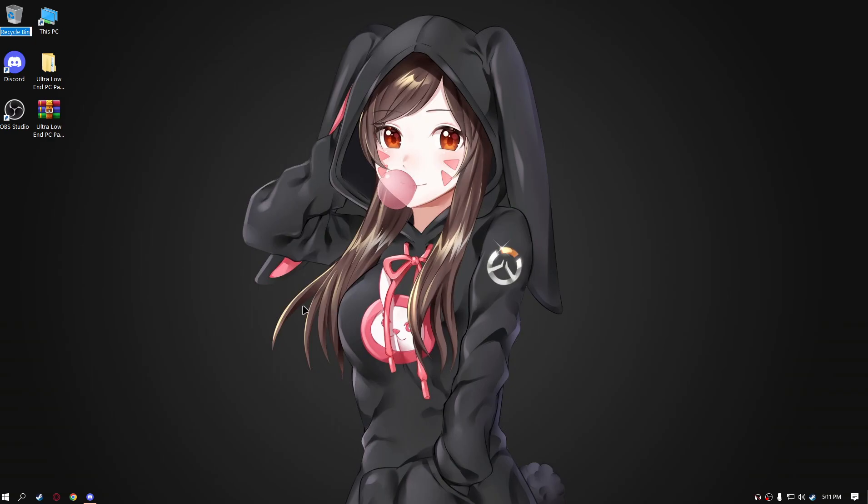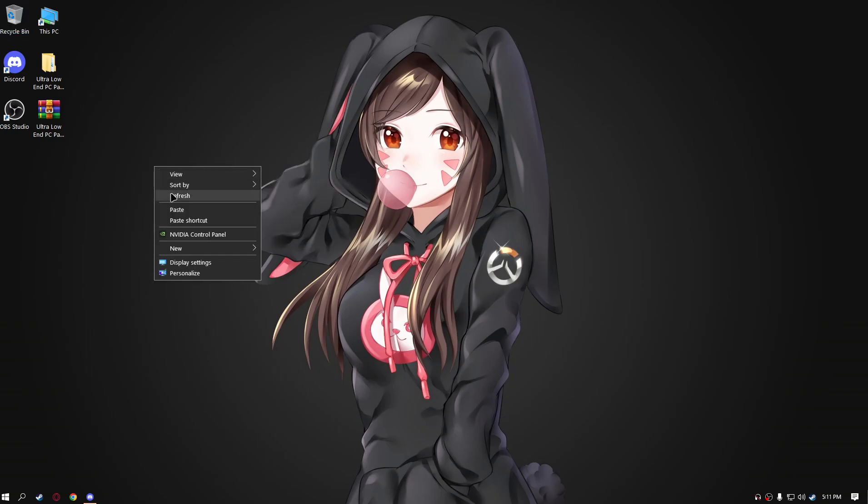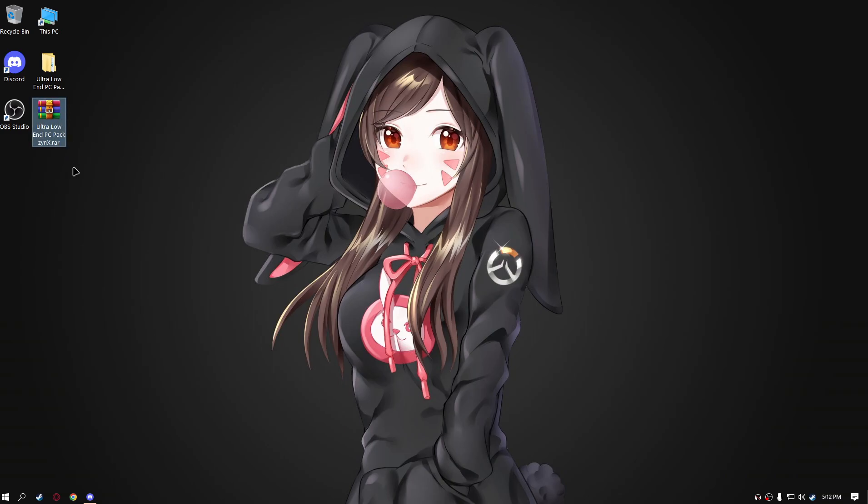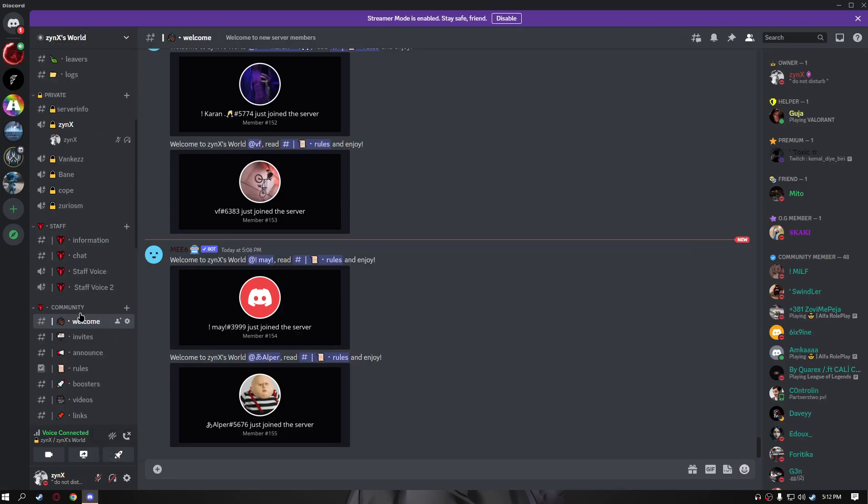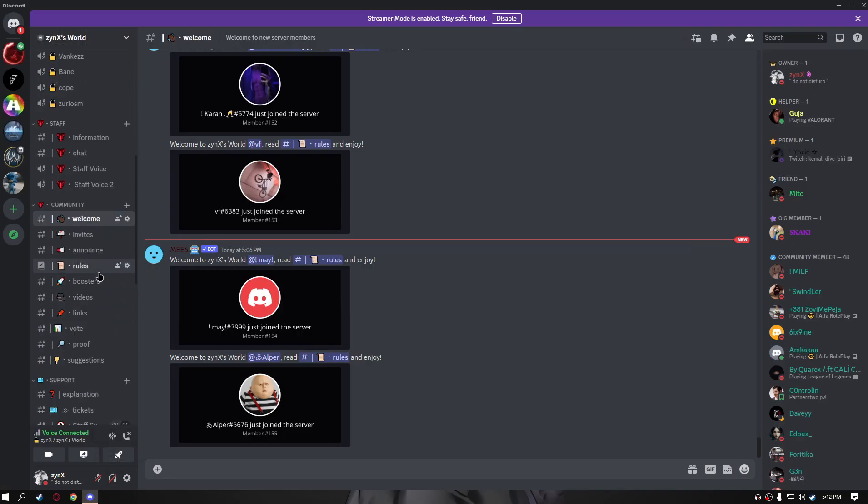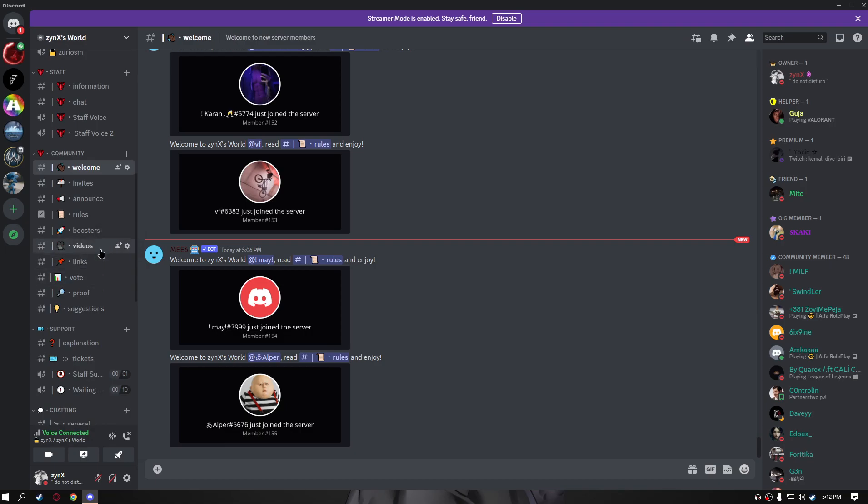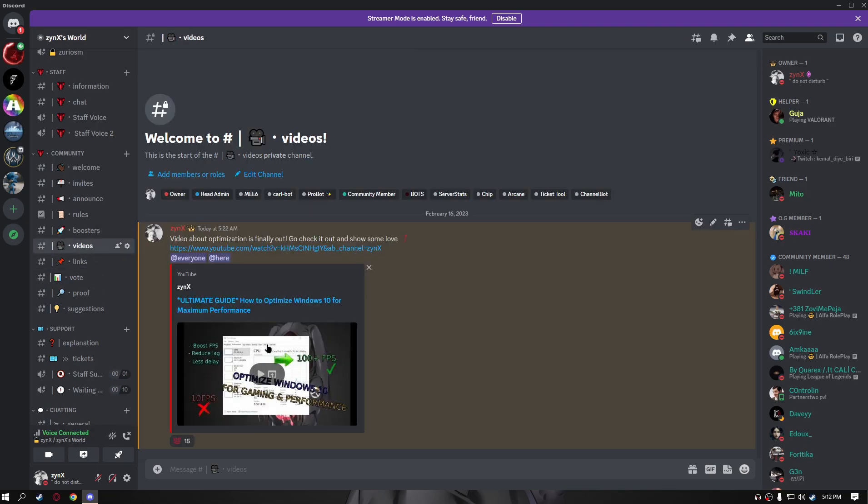Hi guys, welcome to my new YouTube video. Today I'm going to introduce you with a brand new low-end PC pack for 5M. It's boosting your FPS. The link of this pack is going to be in my description.